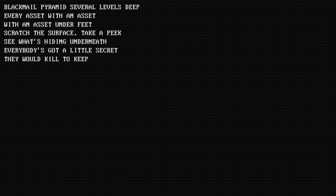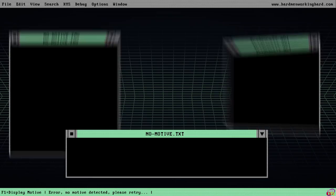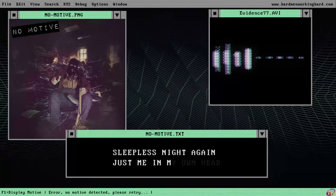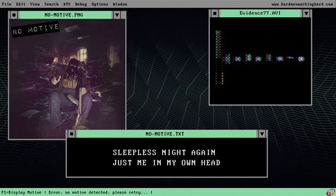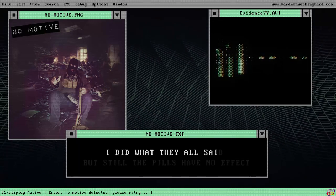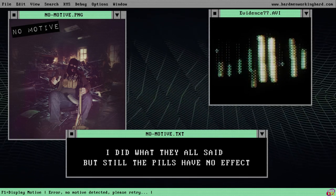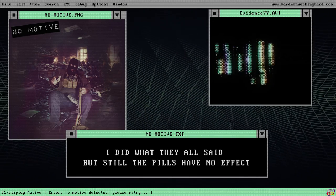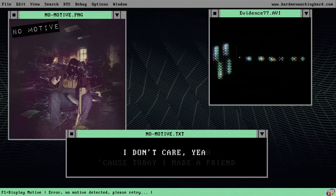Everybody's got a little secret they will kill the king. Sleepless night again, just me in my own head. I did what they all said, but still the pills have no effect.